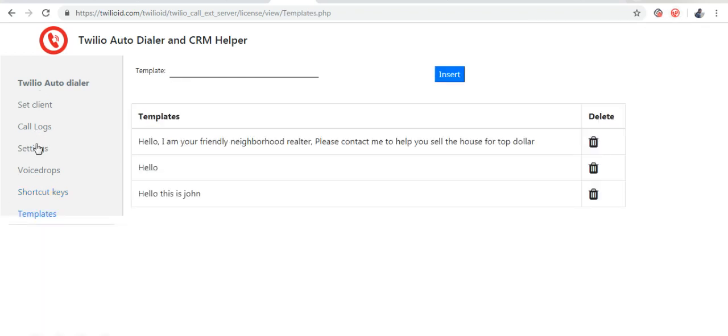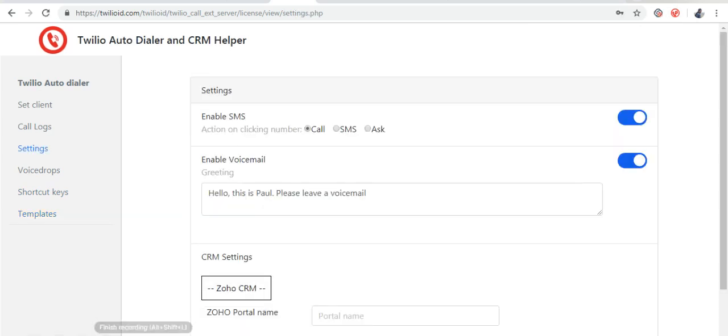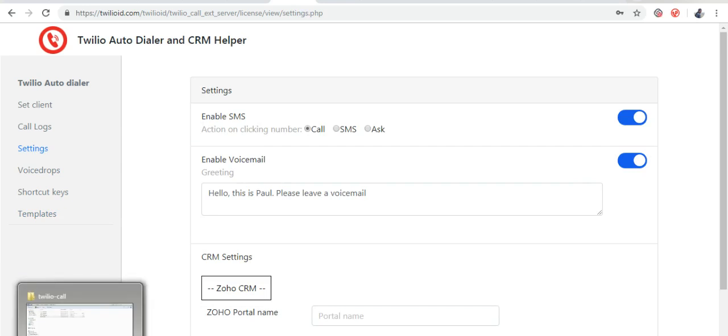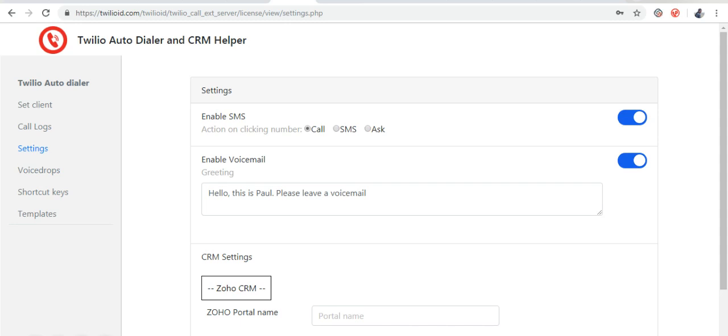These all automatically set up. By using this feature, your agents won't waste any time by setting up this process so they can register extension within 30 seconds and all these settings will start working in the auto dialer. This also ensures that the agents do not make any mistakes in setting up.